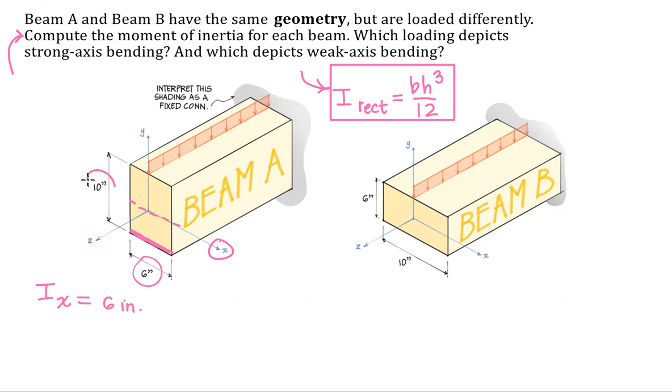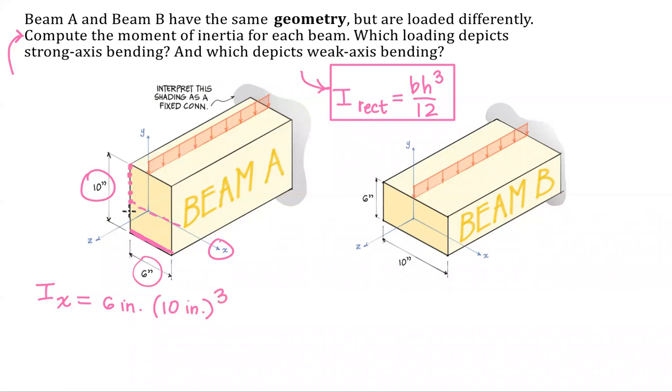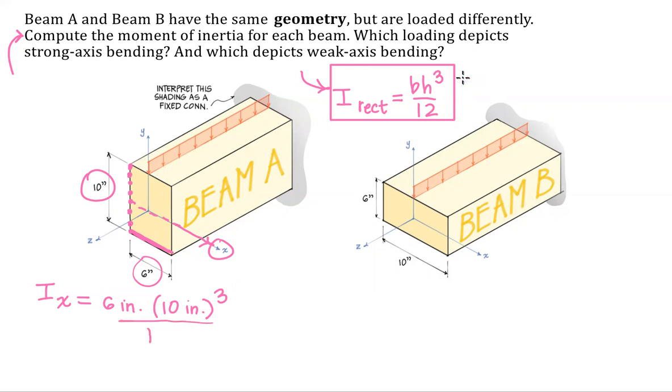My height is 10. And you want to cube the term that is perpendicular to the x-axis. And of course, we divide by 12. There's our formula up there. Okay, 6 times 10 cubed divided by 12 is equal to 500 inches to the fourth.